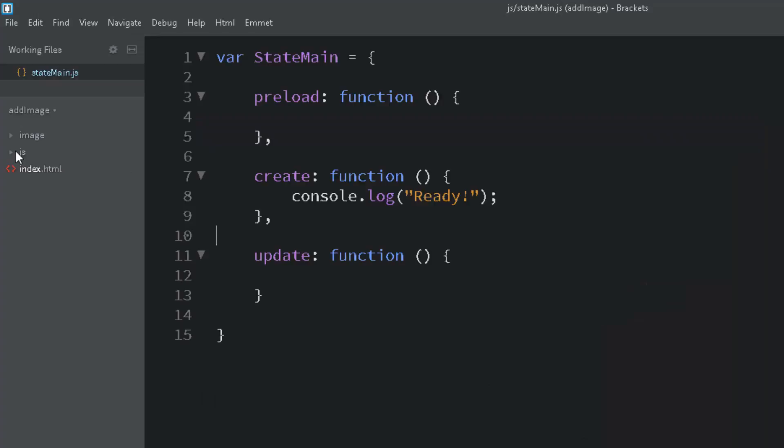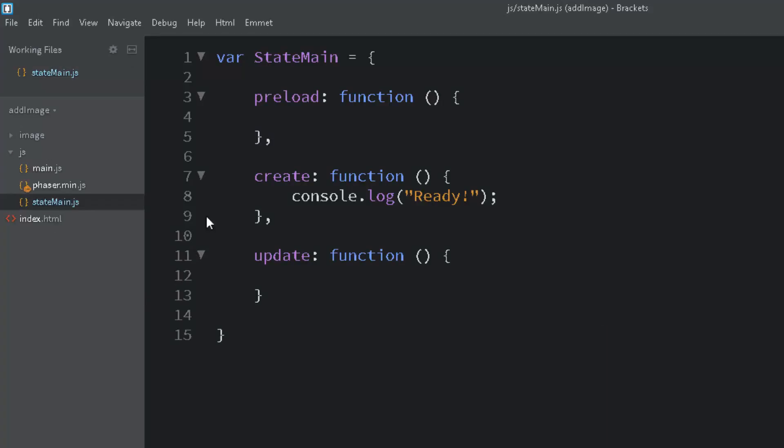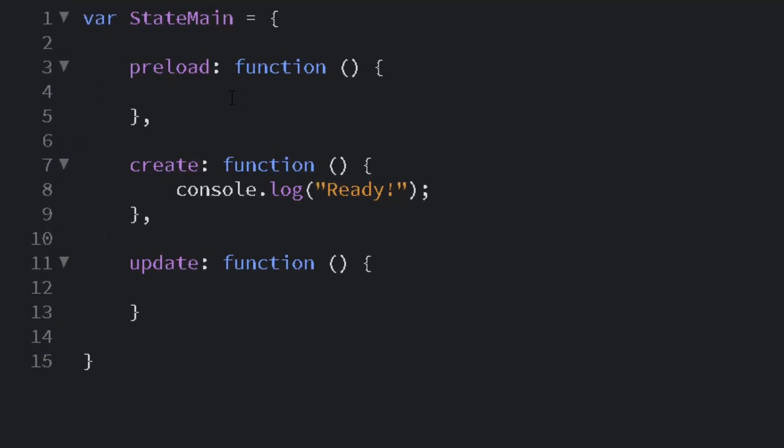So I've got the project set up in the editor and state main is the file I want to edit. Inside there you'll find three functions: the preload, the create, and the update.